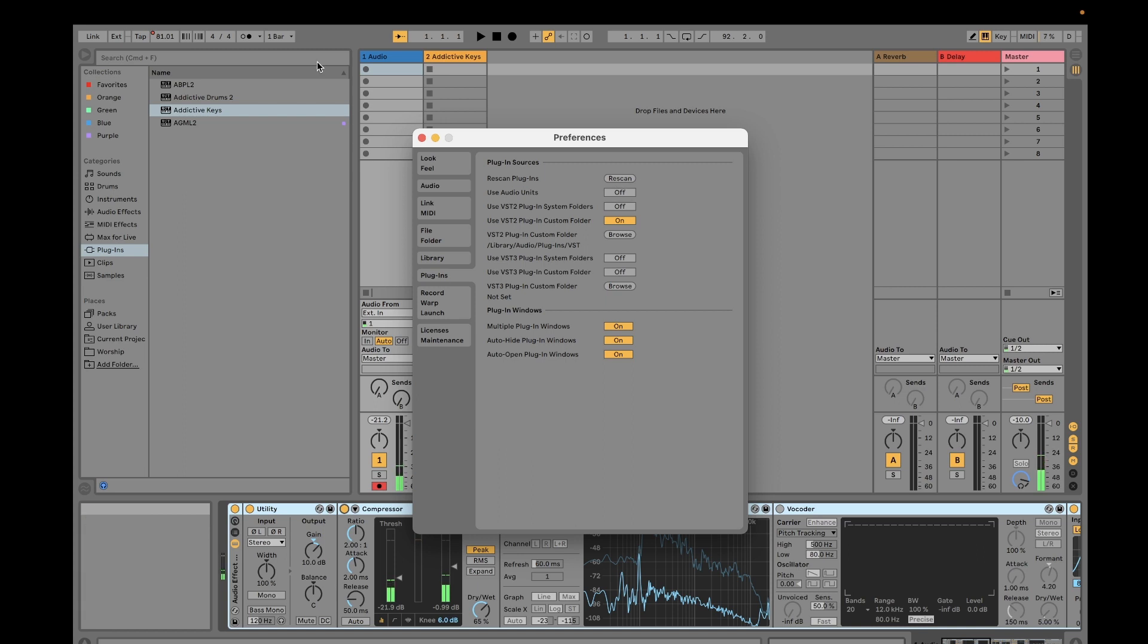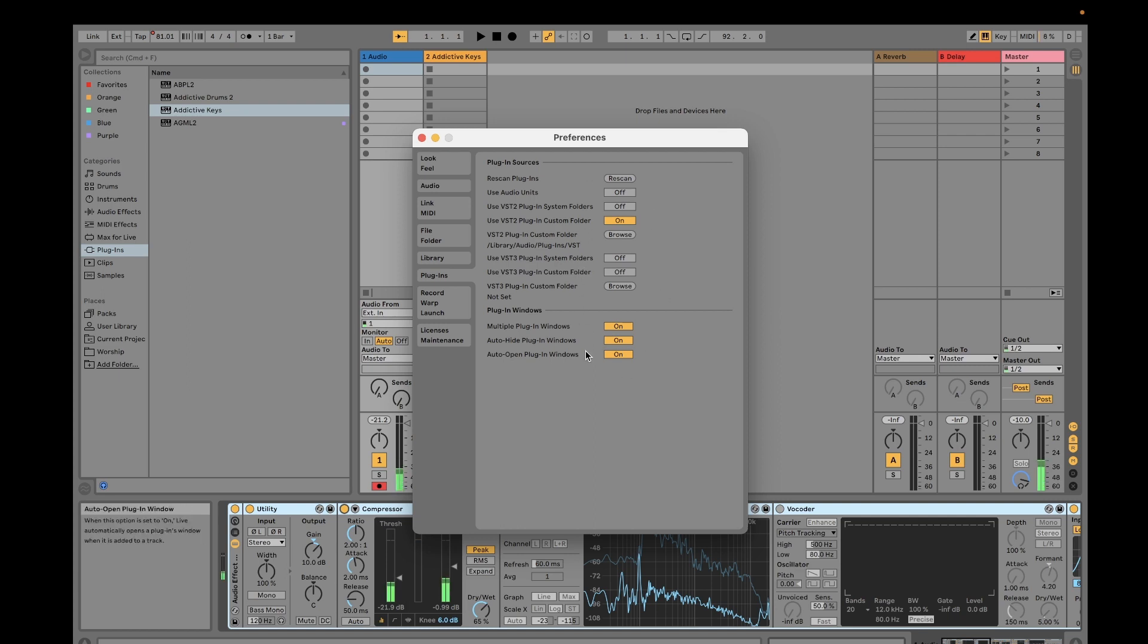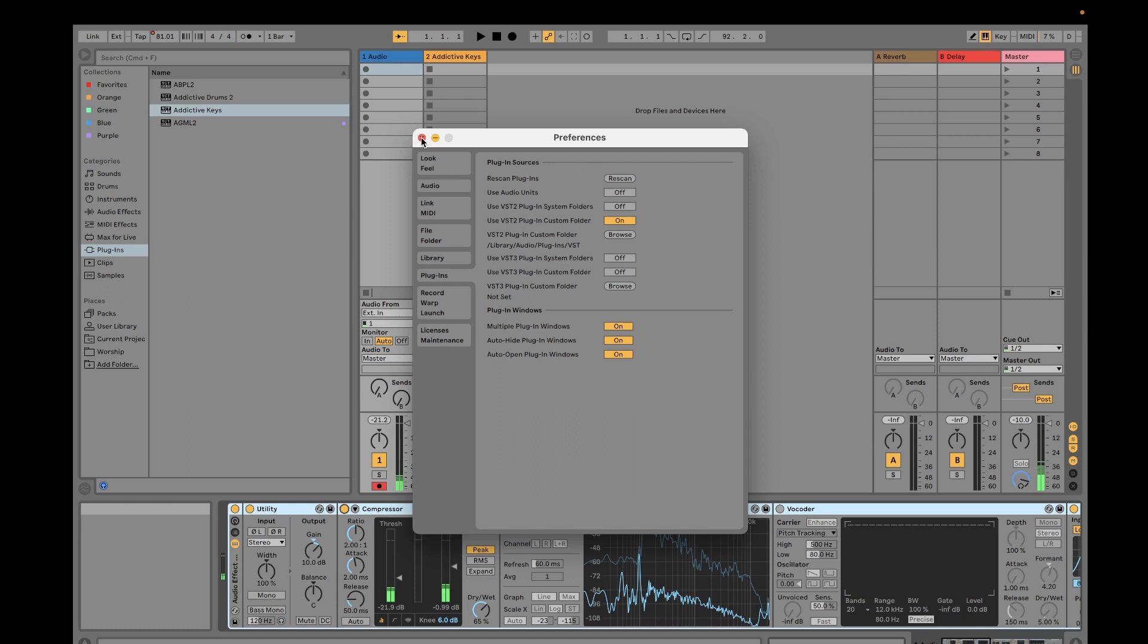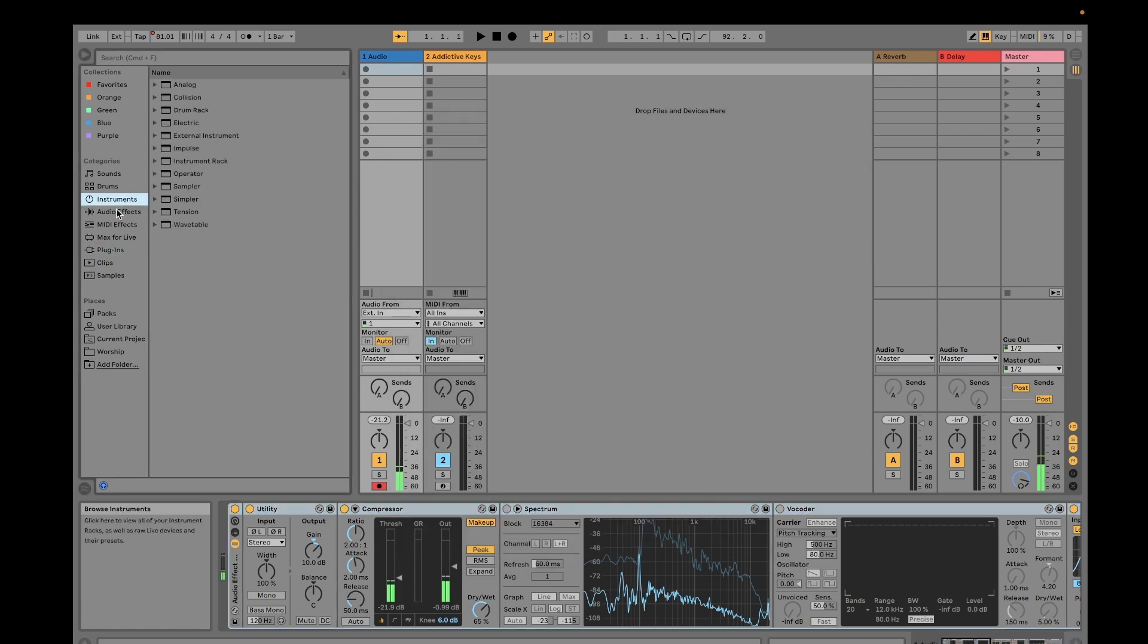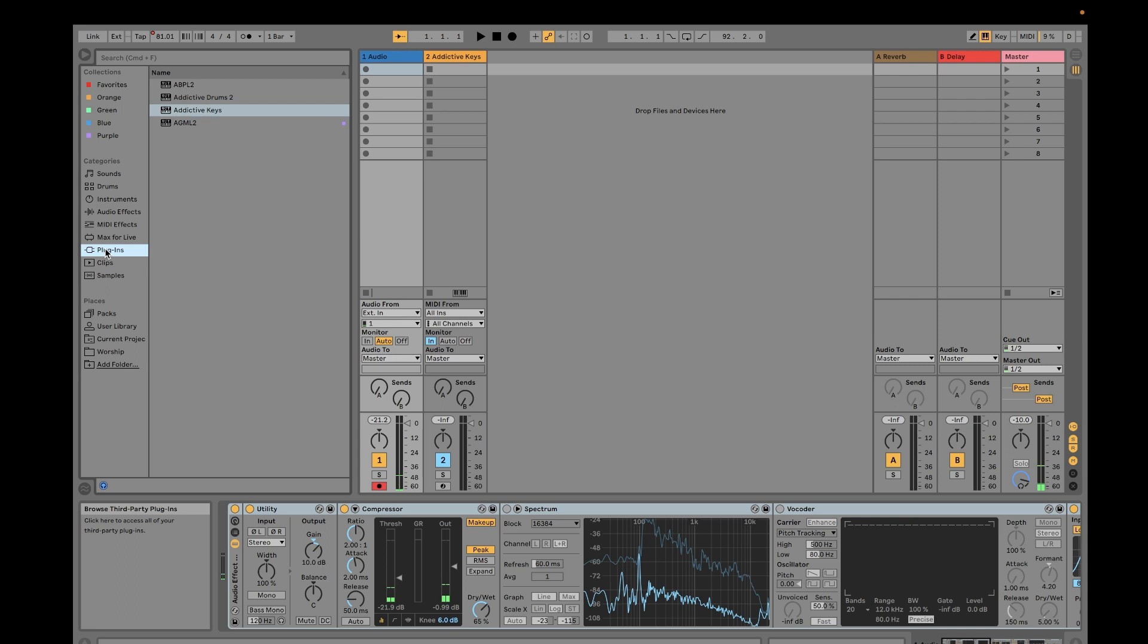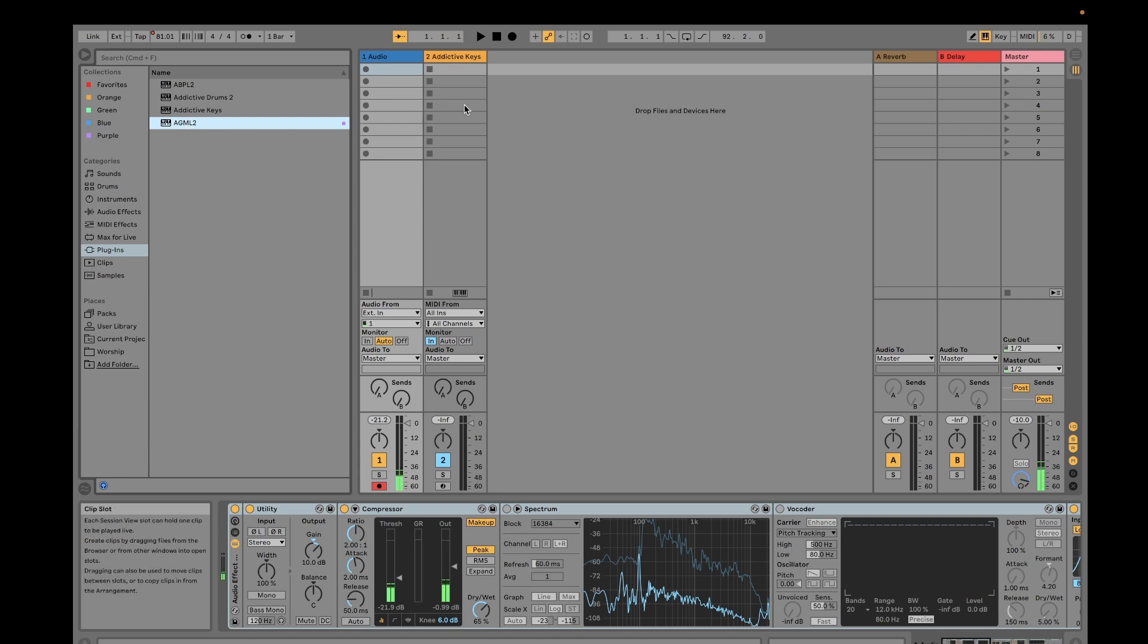Then Ableton Live will just look where your plugin is, where your new plugin is located, then it will just automatically capture it. And then you just click this plugin, then you will find your Acoustic Guitar M Lite 2 here.